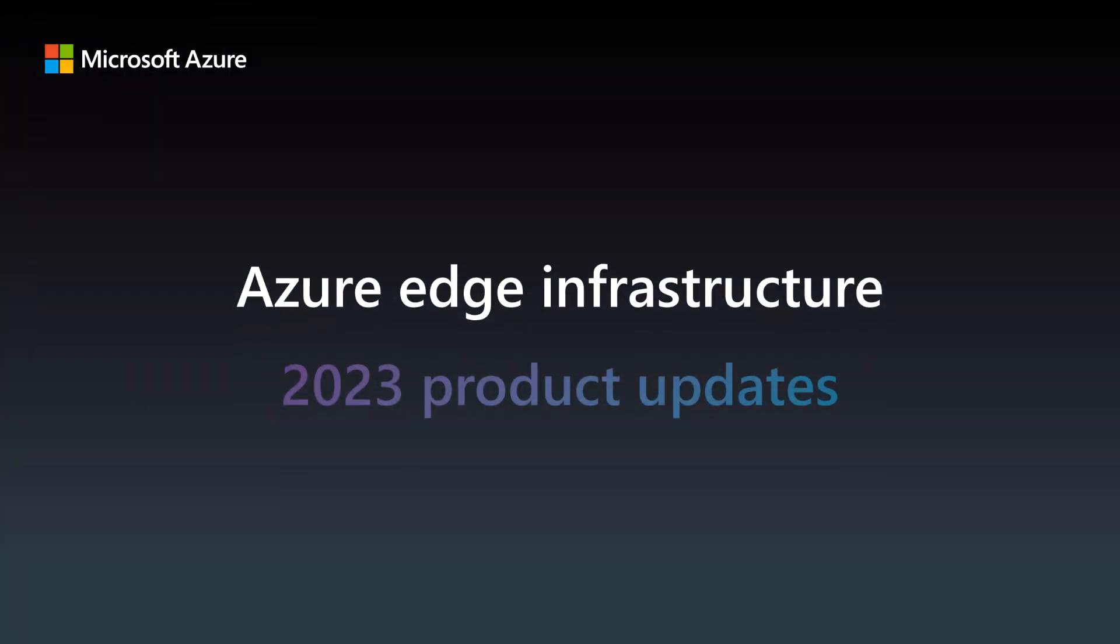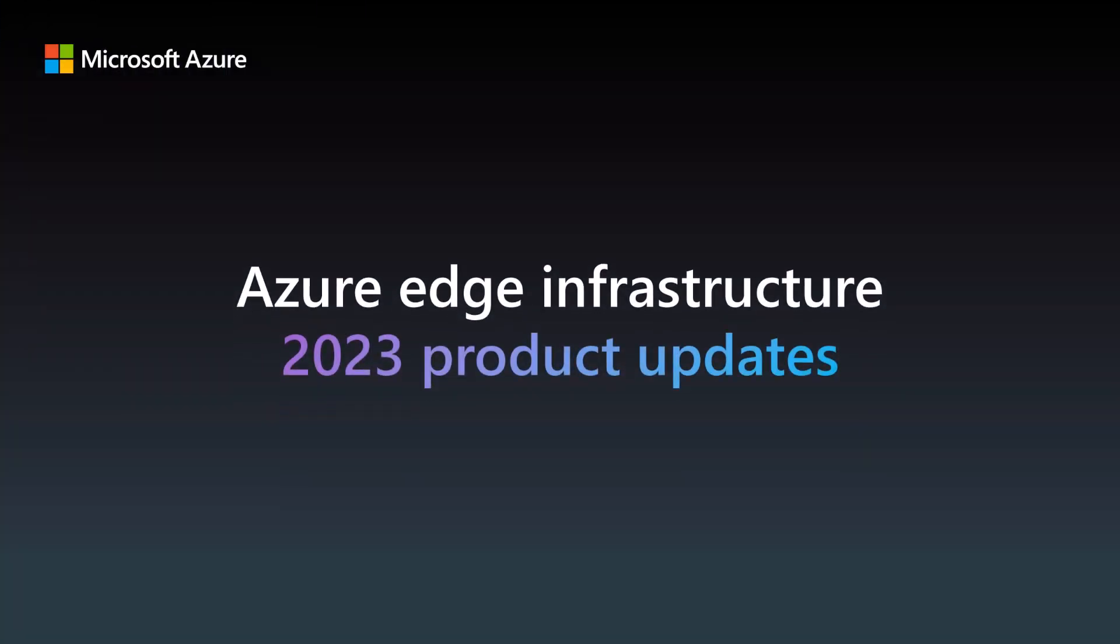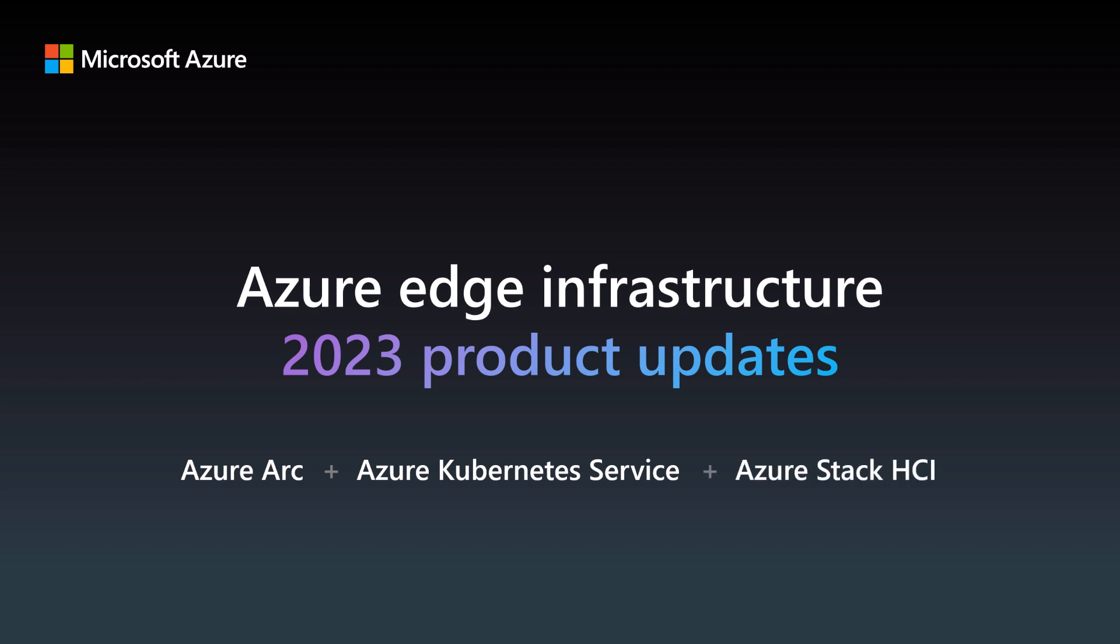Hi! In this demo, I'll show how a retailer can use Microsoft Azure to deploy and manage infrastructure at the edge using Azure Arc, Azure Kubernetes Service, and Azure Stack HCI.